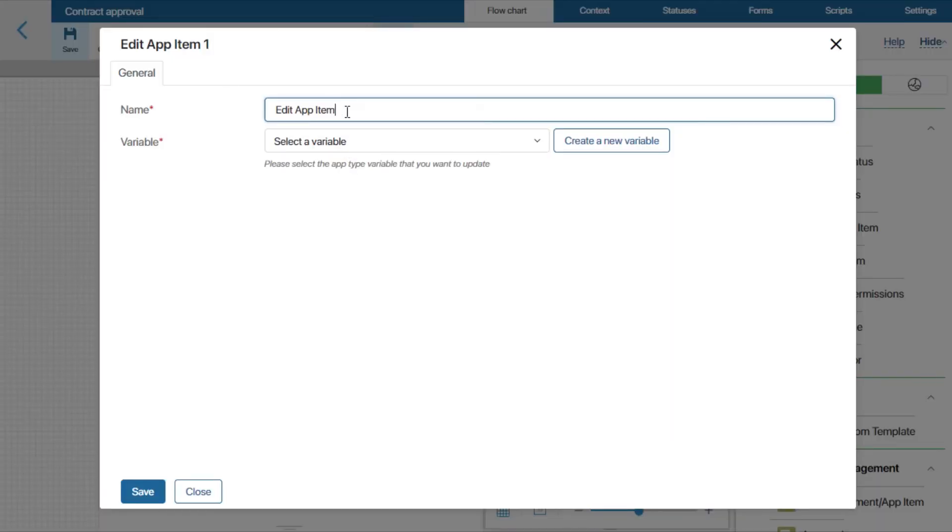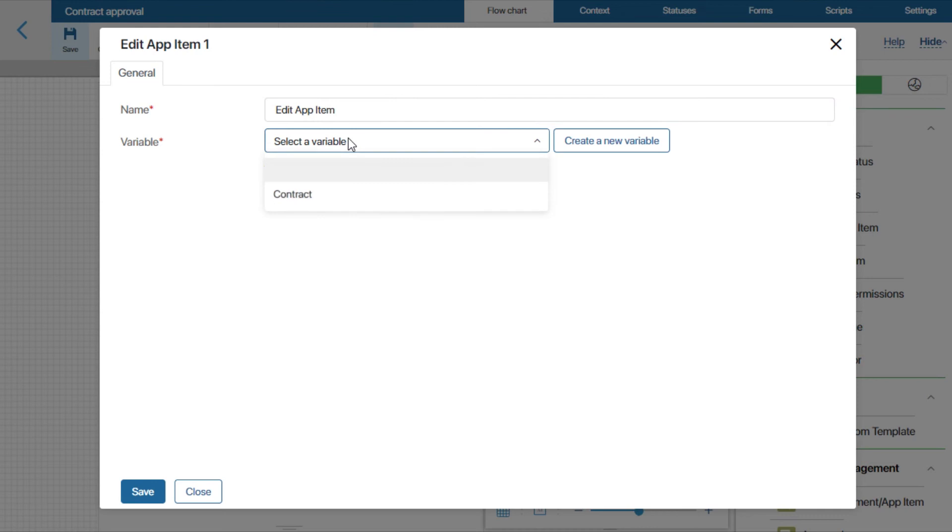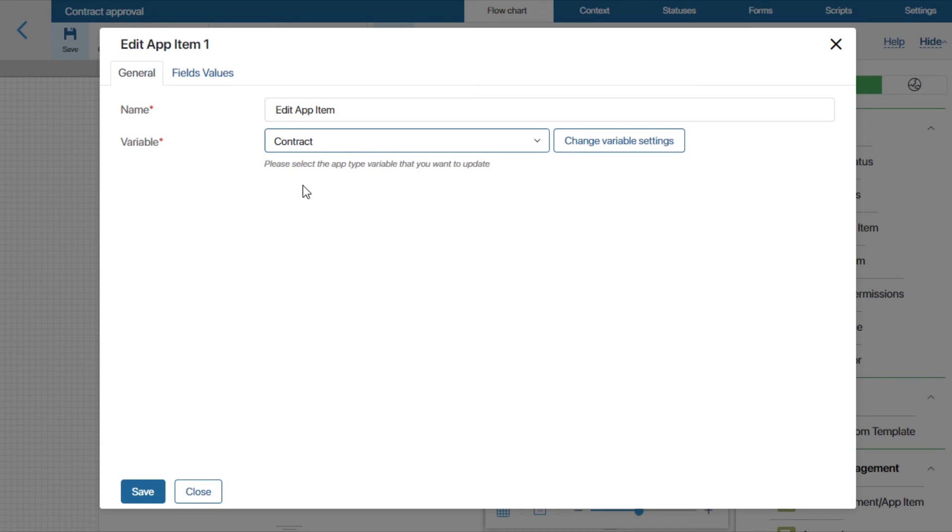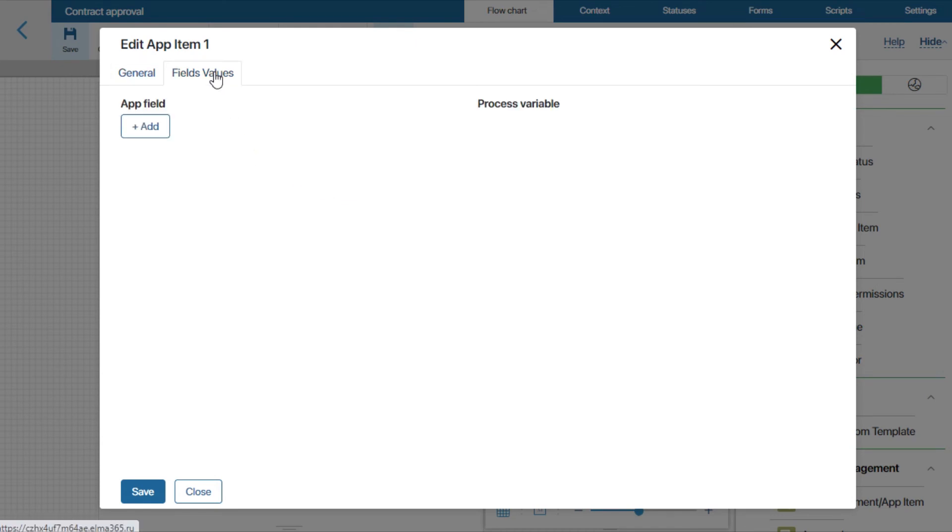We'll give it a name, and select the app type variable that the data from the process needs to be written to. In our case, it's contracts. Let's open the fields Values tab.